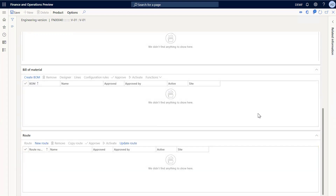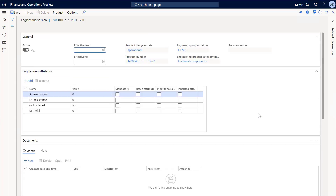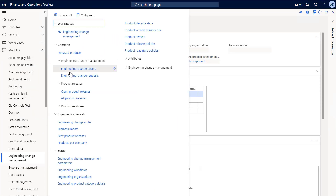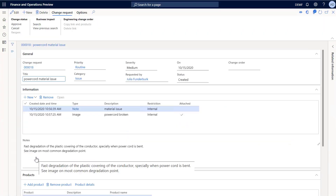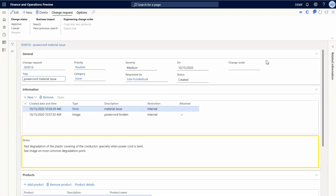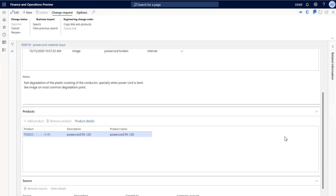I'm working on this power cord because we received feedback that indicated that there was an issue with the current power cord that is on the market. This feedback was captured in a change request that I can find on the change requests page. I'll select the change request for the power cord. Looking at the notes in the information section, I can see that the issue is fast degradation of the plastic covering the conductor. When I scroll down to the products area, I can see that the product is the power cord F00025.